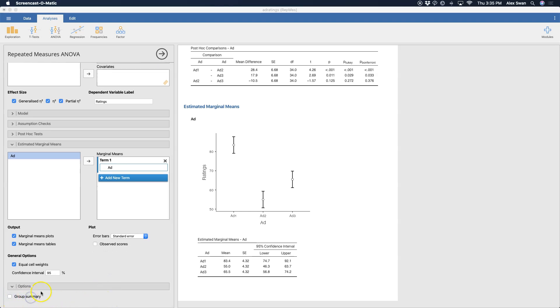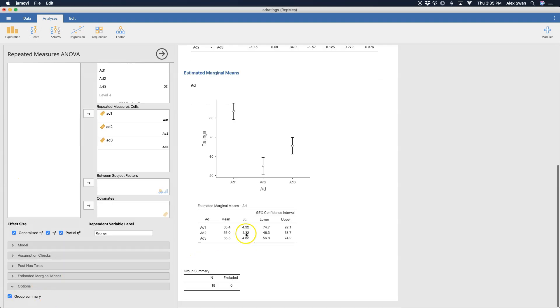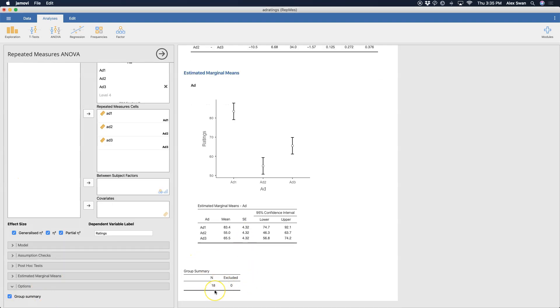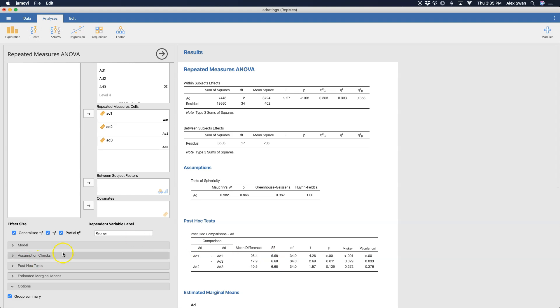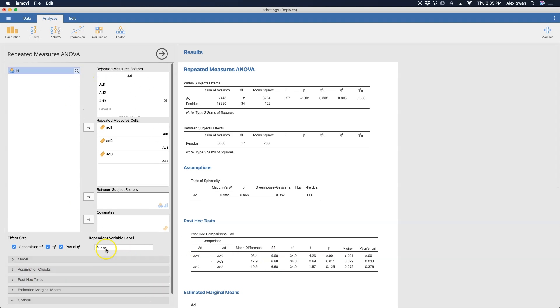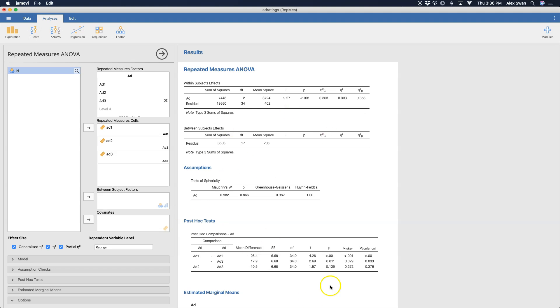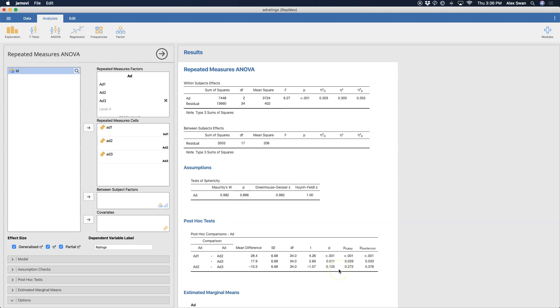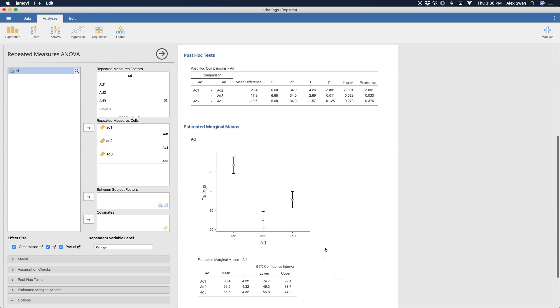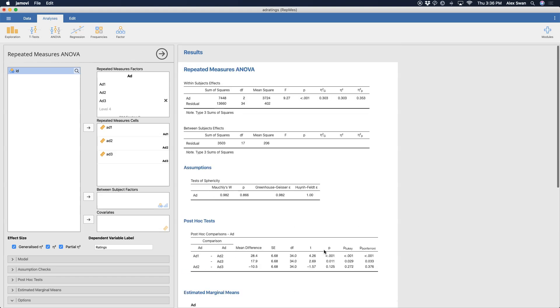The other option I want to get is the group summary. We got the group summary here, which doesn't really give us a lot of information. It just tells us what the n is and how many are excluded. One of the things that the repeated measures module doesn't give you is just a basic description of the information. So you don't get descriptive statistics like mean standard deviations or anything like that, which I think is an oversight.